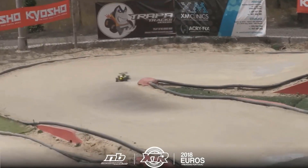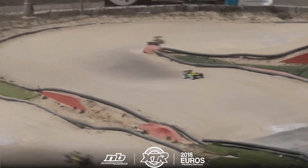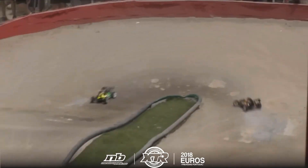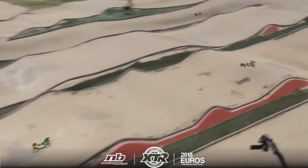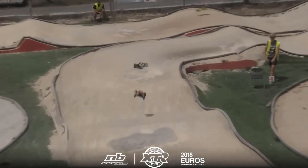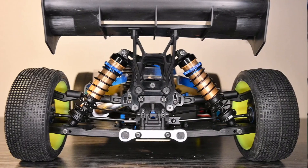Scenario three: the track is smooth and medium grip, and you feel like your car is really lazy, going around like a boat. In this scenario you will want to raise your roll center. This will make your car much more responsive and you will have an easier time rotating the car around the corners.